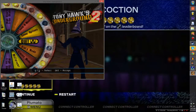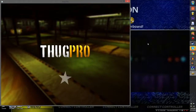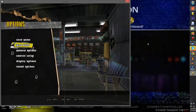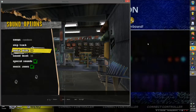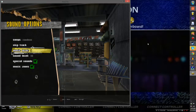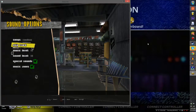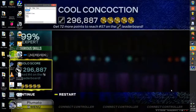Now, to show you how it works in Thug Pro — go ahead and open this up. And there you have it. You have custom music tracks in your game.